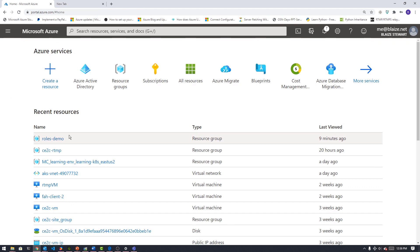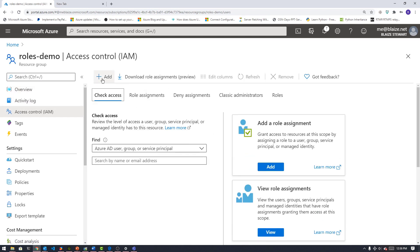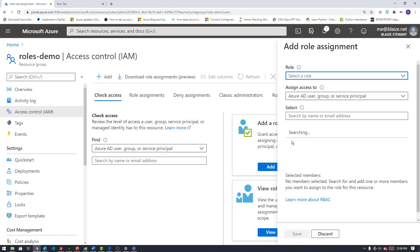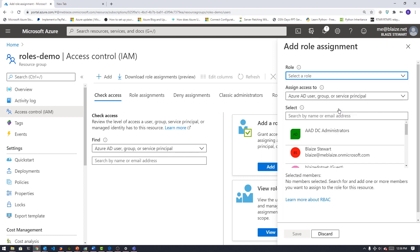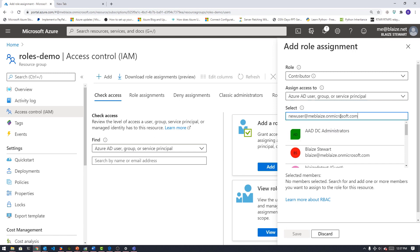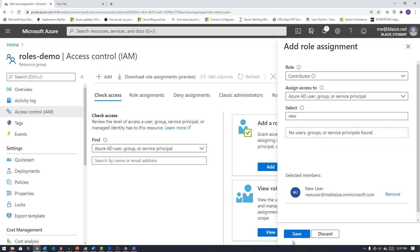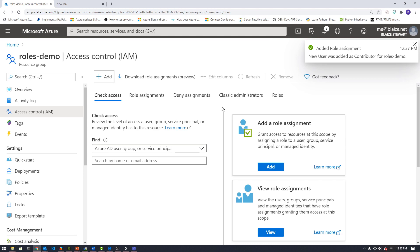Let's go ahead and add that user to this roles demo resource group. I have a new resource group here with a storage account already created in it. To add a new user to this particular group, I come over to Access Control and click Add, then Add a Role Assignment. The role I want to assign is Contributor. I'm going to assign an AD user and then paste in that principal name I got from Active Directory and select that user. The changes have been saved.